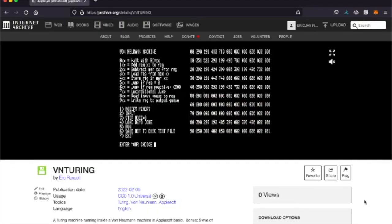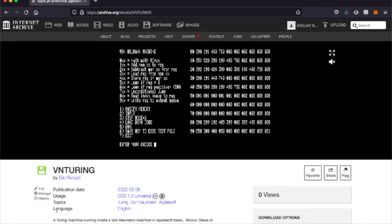Hello and welcome to another episode of Buried Treasures. I've stopped counting them. I'm just going to do them as I feel like it. So what are we looking at today? A von Neumann machine, a Turing machine running inside a von Neumann machine in Applesoft BASIC, and a bonus, the Sieve of Eratosthenes.